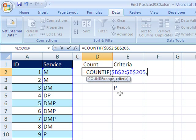Now, comma, what is the criteria? Well, for this particular formula, it's D. Now, we can't just put in quotes D because it will only look for Ds.